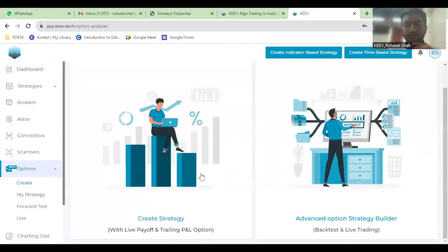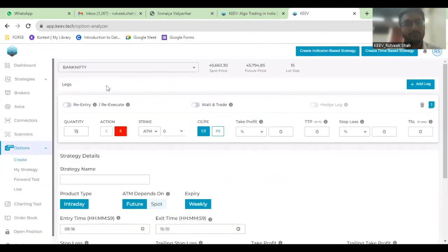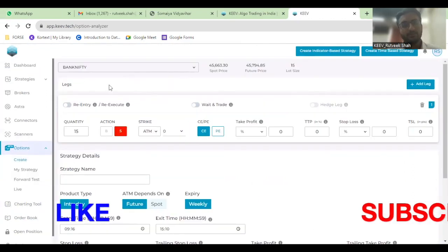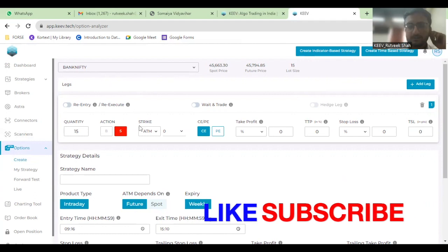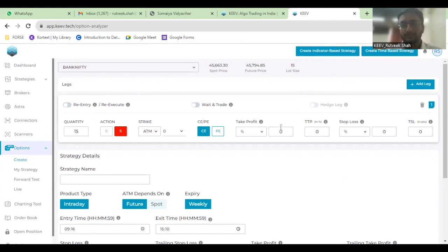Then you can click on Advanced Option or Strategy Builder. The strike price would already be there. It would be the ATM strike price of zero. The quantity would be the lot size that you can change according to your preference. For the purposes of this example where we will be backtesting a time-based option strategy, I'll be adding one more leg.